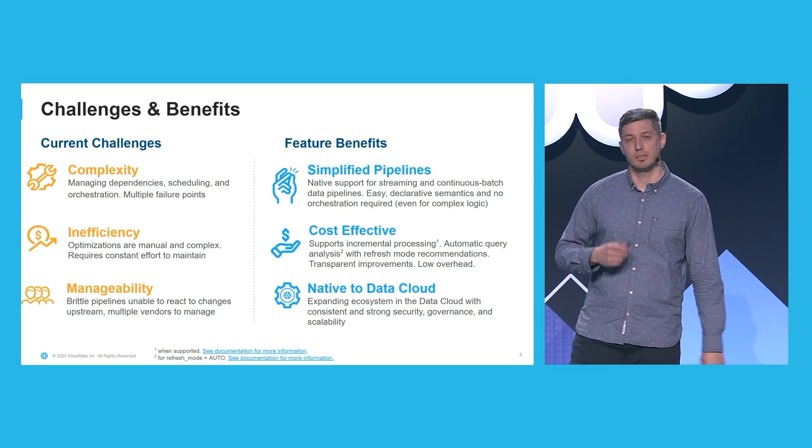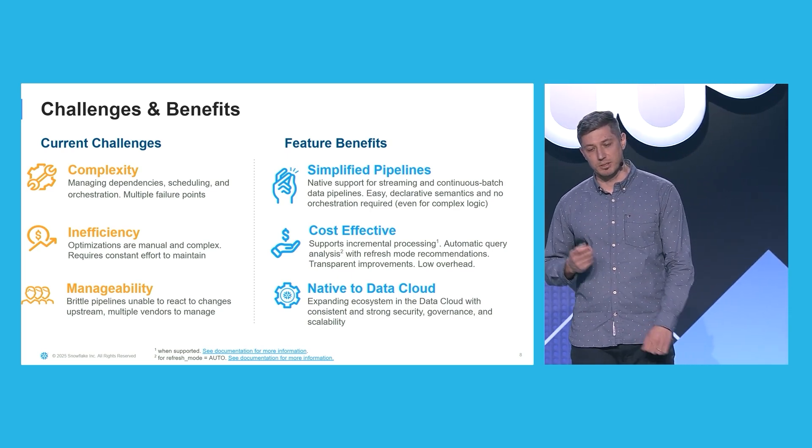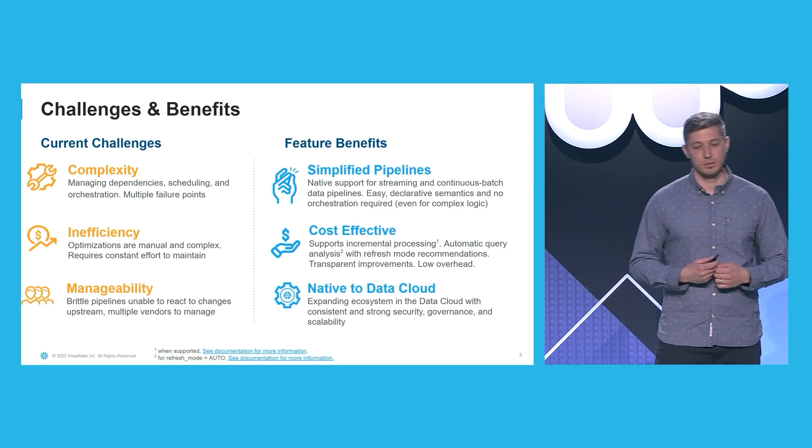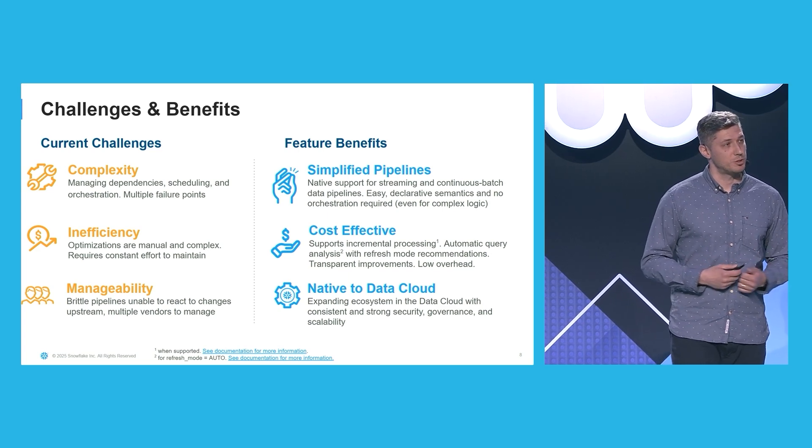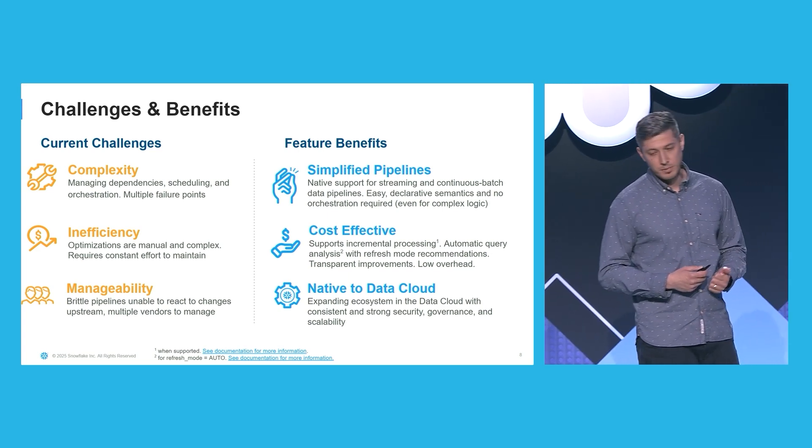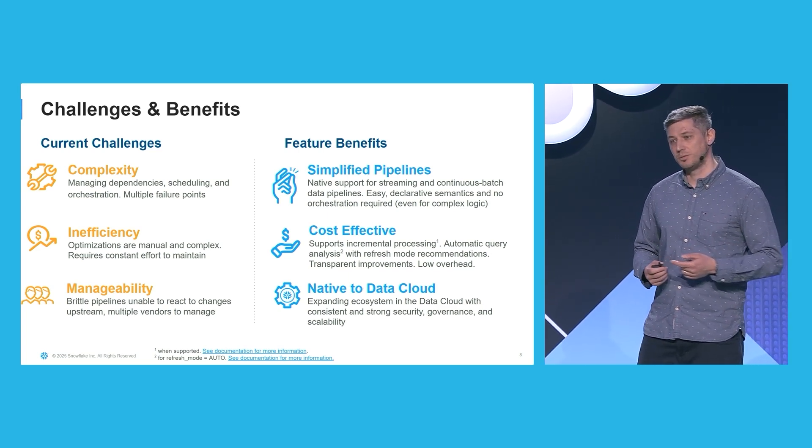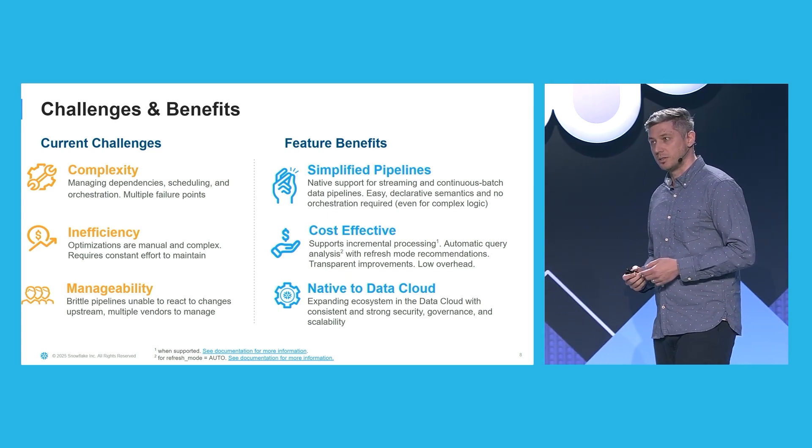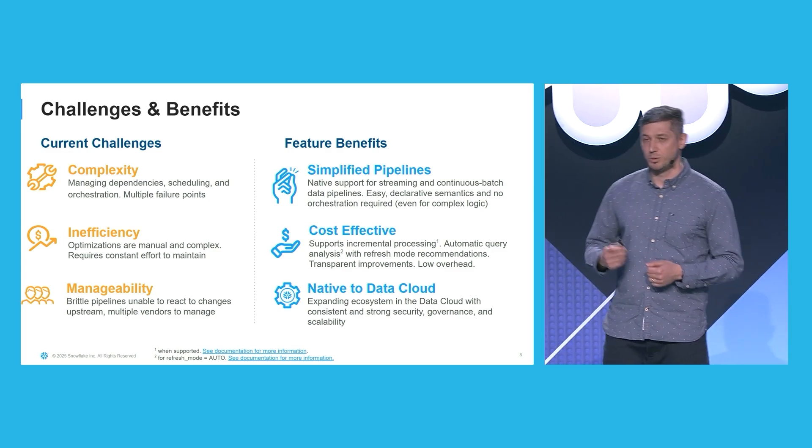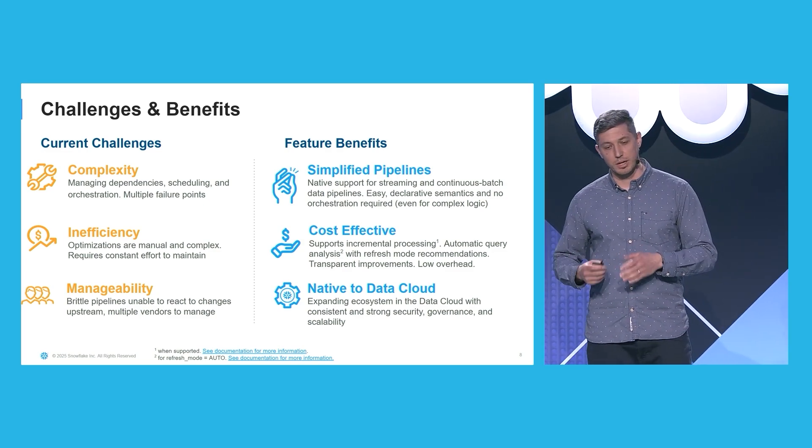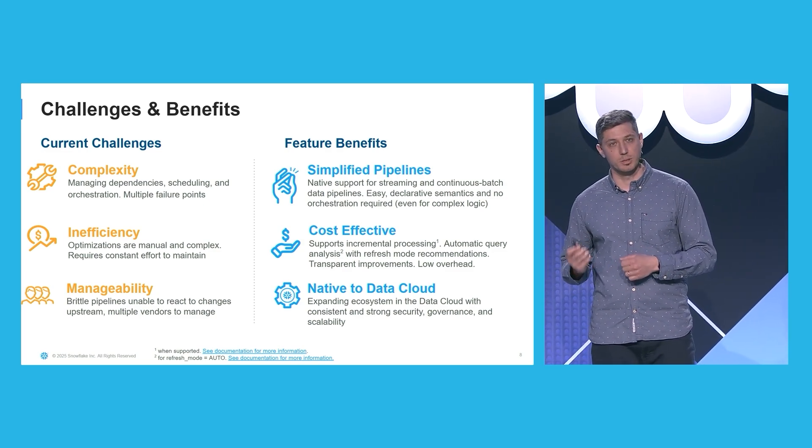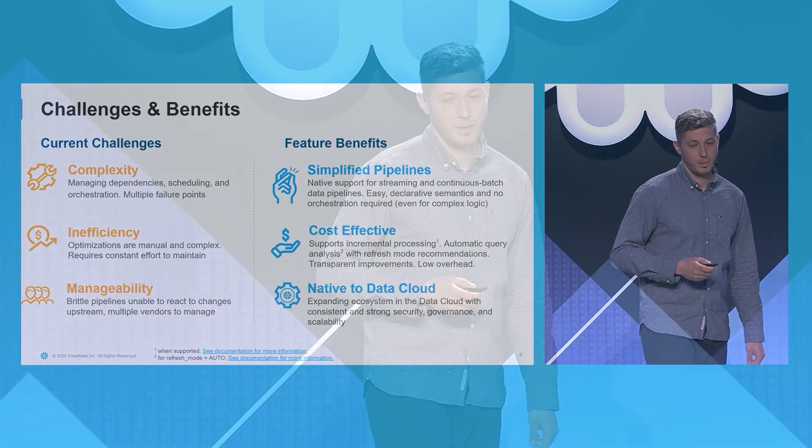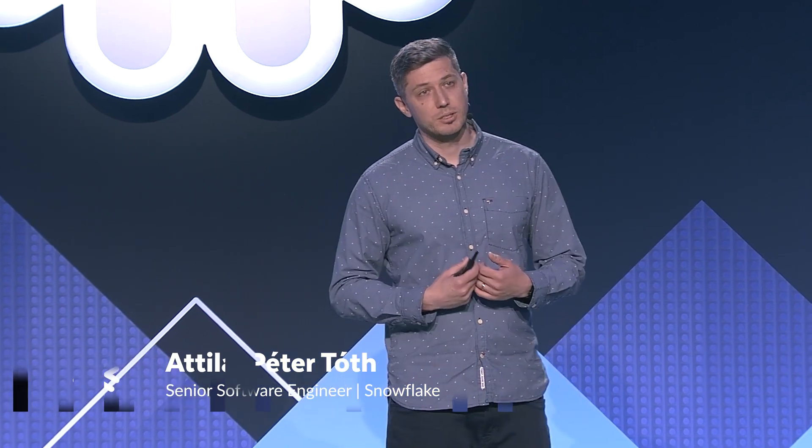Furthermore, maintaining and improving handcrafted pipelines can be inefficient. Optimizations are manual. They're complex and very often targeted to the problems or to the areas that you really want to improve in your pipeline. And lastly, managing pipelines can be difficult, because brittle pipelines are unable to react to changes upstream. Fixing such problems often involves you to collaborate with multiple vendors.